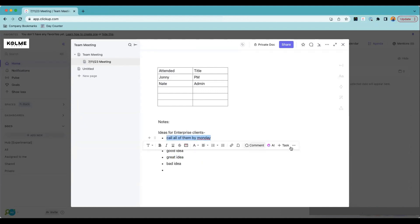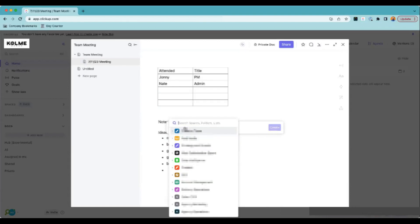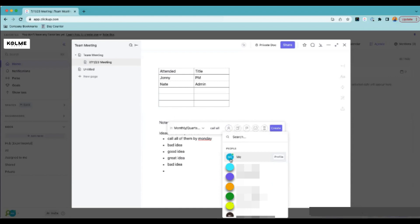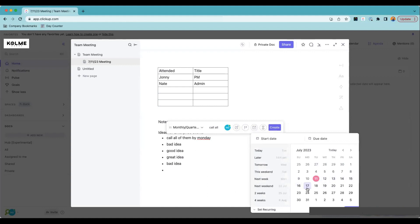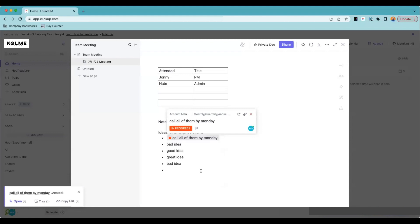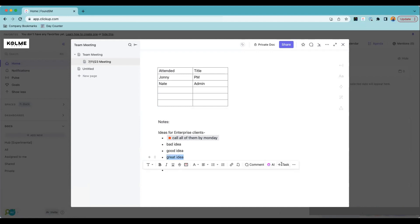What we do is highlight an item and hit 'Add Task'. We can add it to our team area, select where we want to put it, and create a task. I'll assign it to myself and set the due date as Monday. I hit Create — now this is a task. If you hover over it, it shows the status. I can mark it 'In Progress' so everyone can see that.